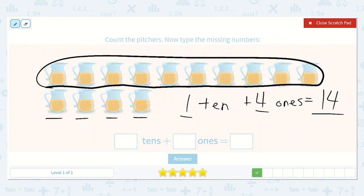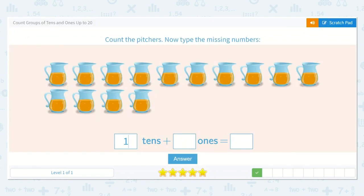Let's count to double check. 1, 2, 3, 4, 5, 6, 7, 8, 9, 10, 11, 12, 13, 14. Absolutely. So 1 ten and 4 ones is equal to 14.